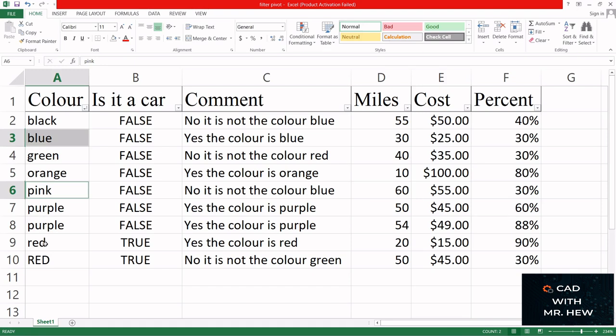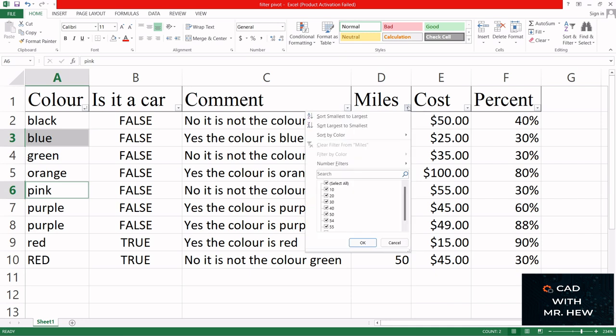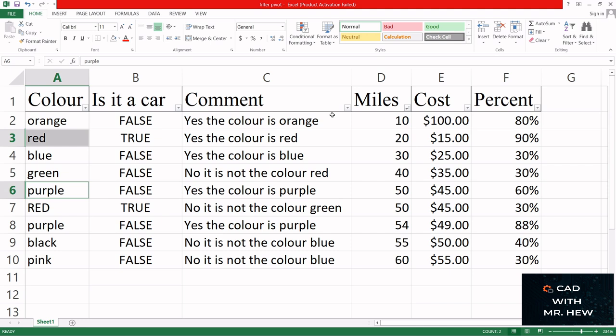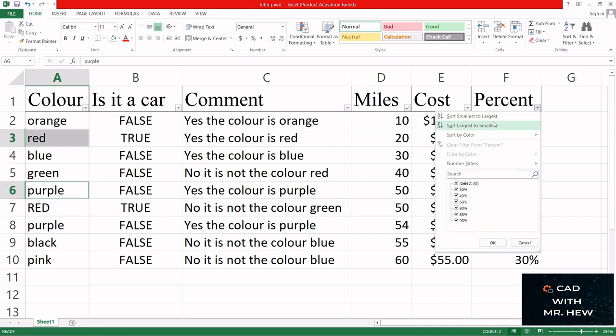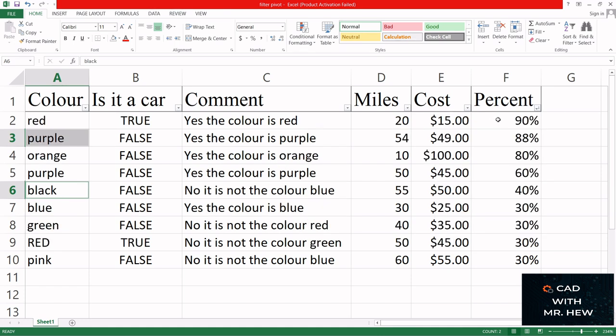And the last set of words will be red. Then I'm gonna come over to the Miles and sort from smallest to largest - it's going 10, 20, 30. I'm gonna sort the percentage from largest to smallest and it's going down from 90, 88, 80, 60, 40, 30.